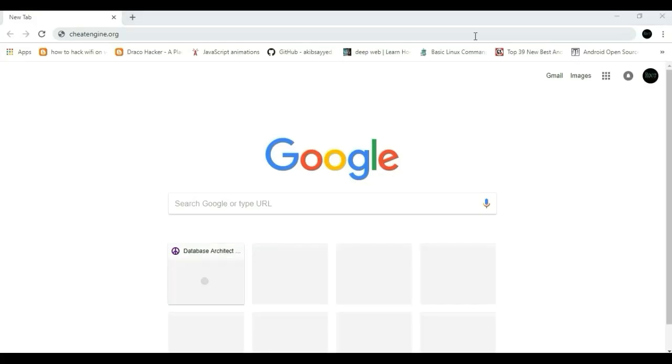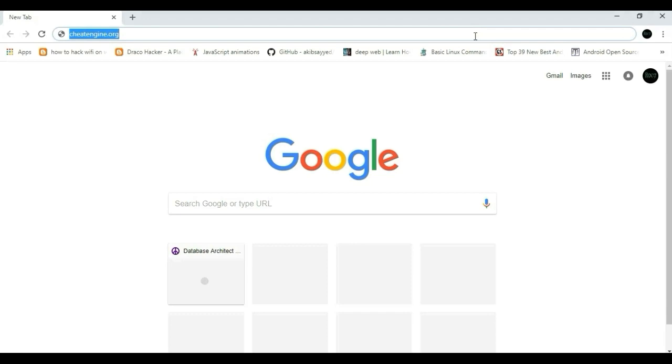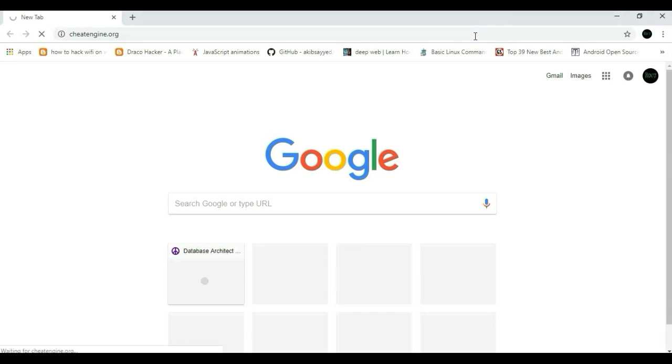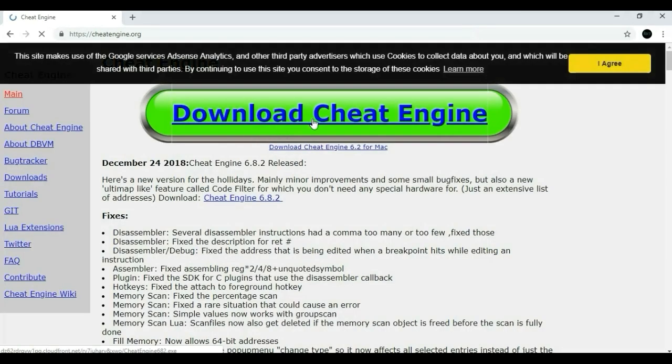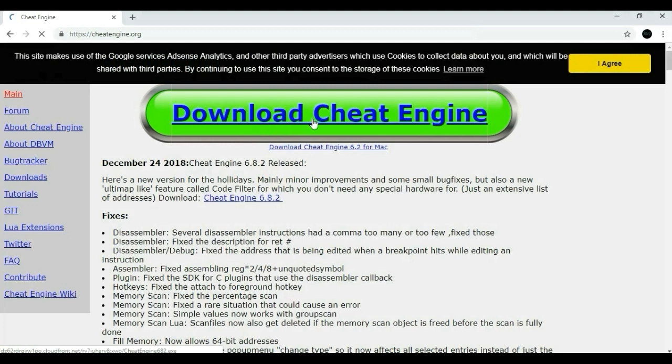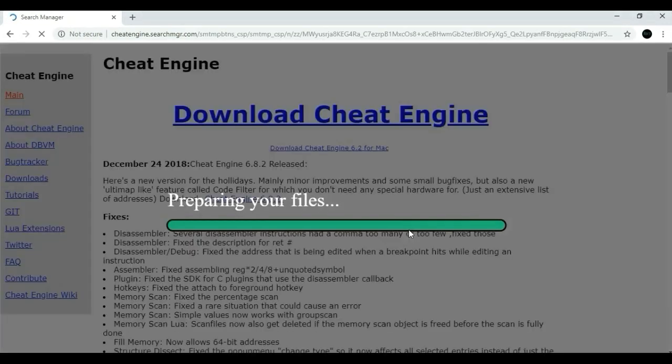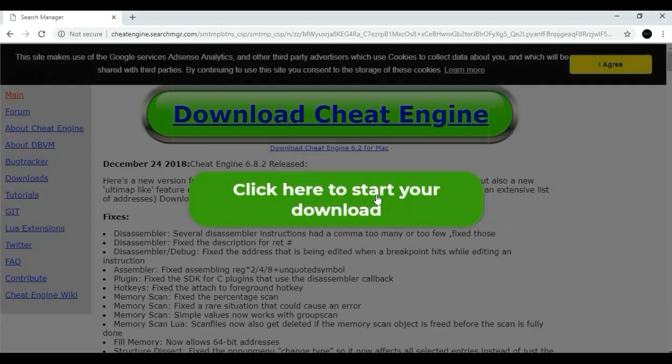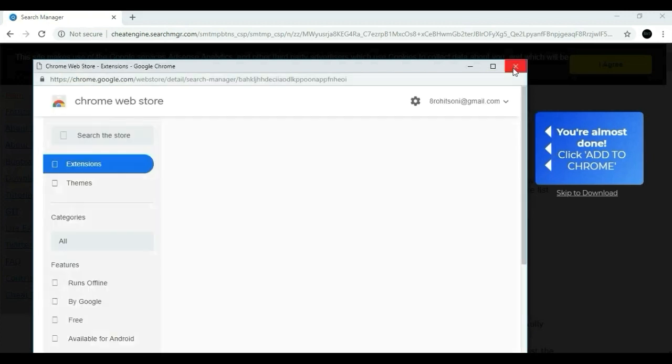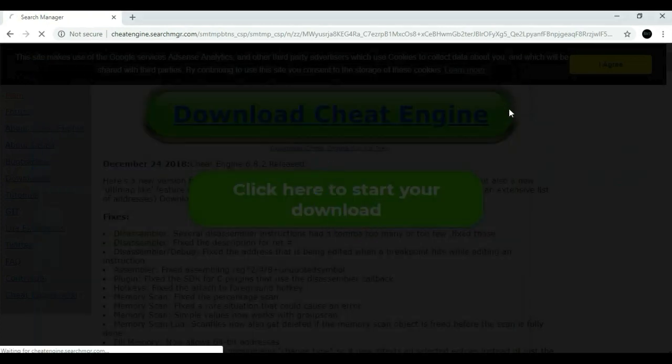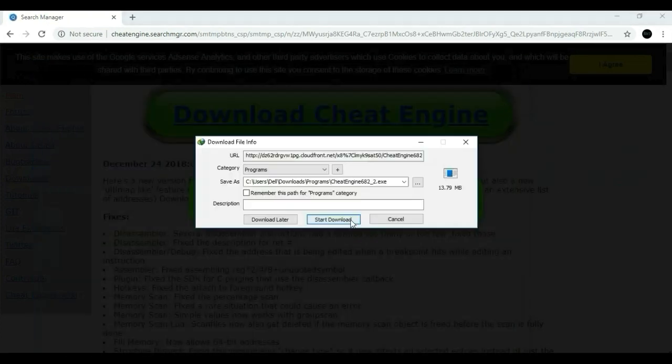We will need software called cheat engine so we will go to www.cheatengine.org website and we will click on that big download cheat engine button. Then another big button says click here to start the download will appear. Click on it and wait until downloading will be completed. I have already downloaded.